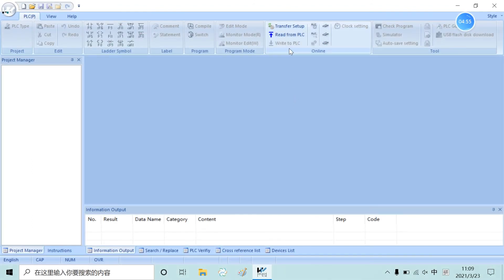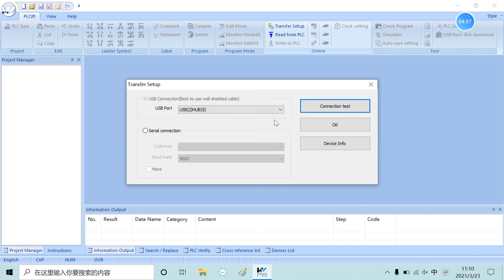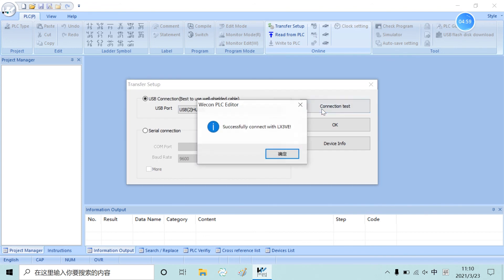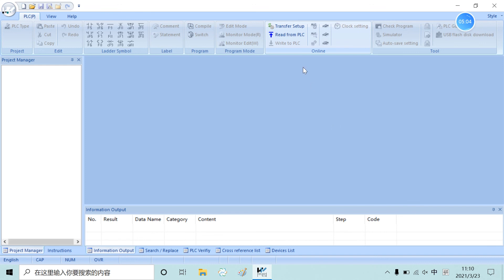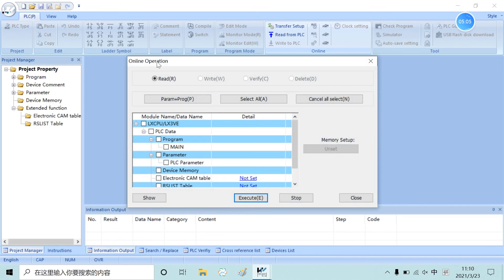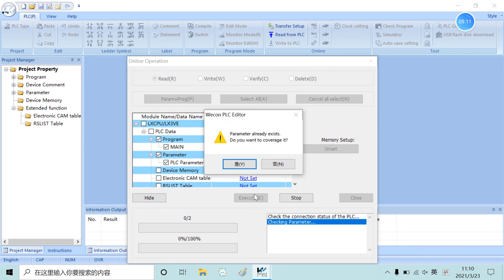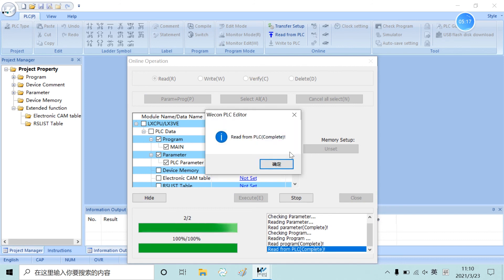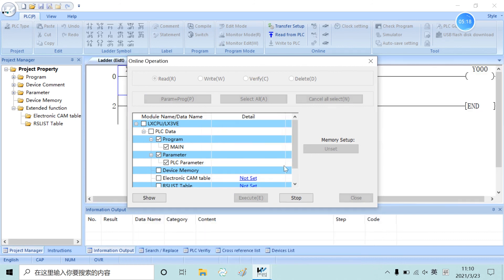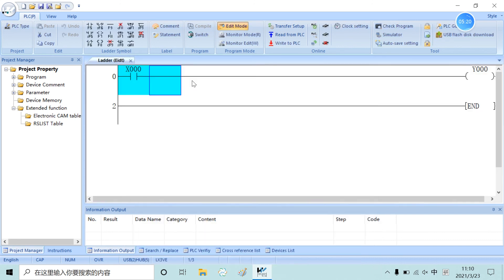Now I will teach you how to upload your PLC program. The first thing you need to do is the communication test. When you have a successful connection, read from your PLC. A window will pop up, and then you can select the parameters you want to upload. Click execute and wait a moment — you will see the program has been successfully uploaded.